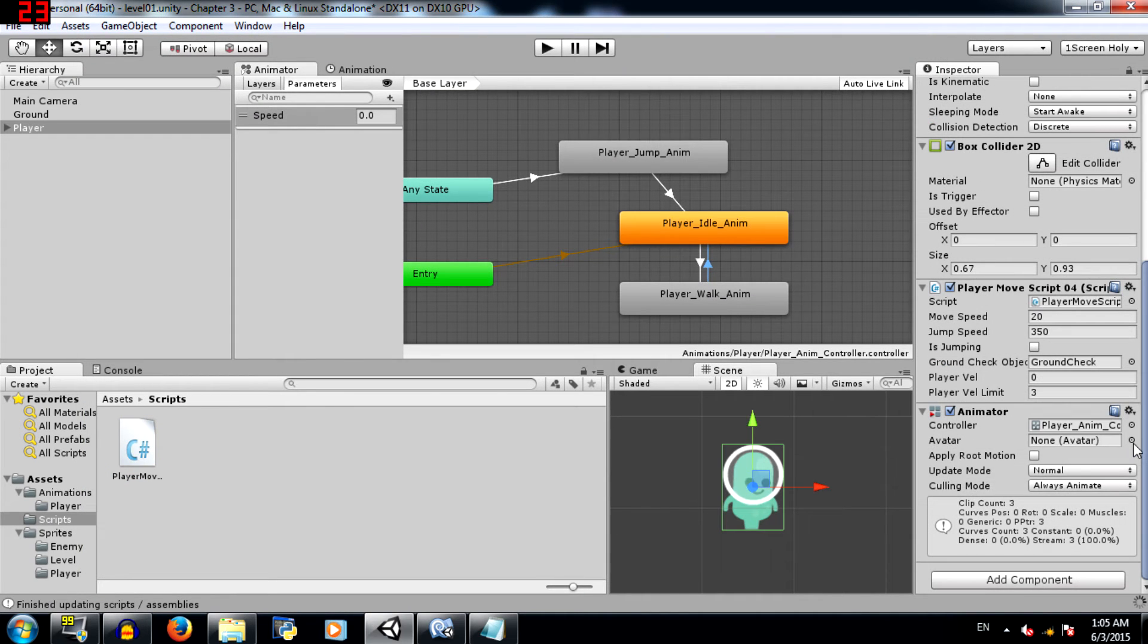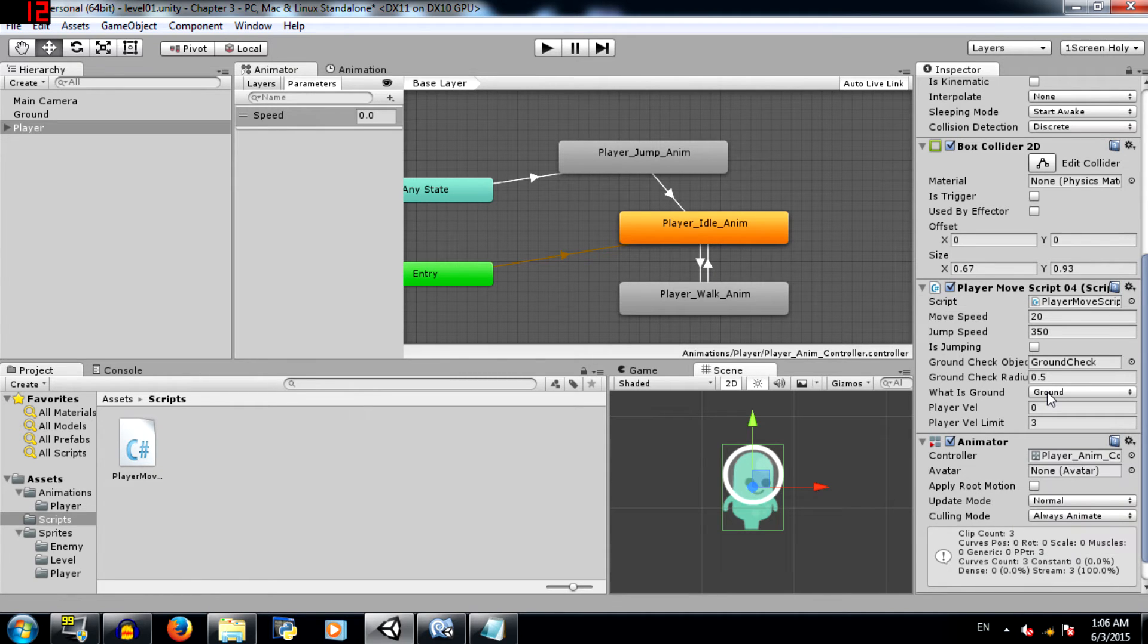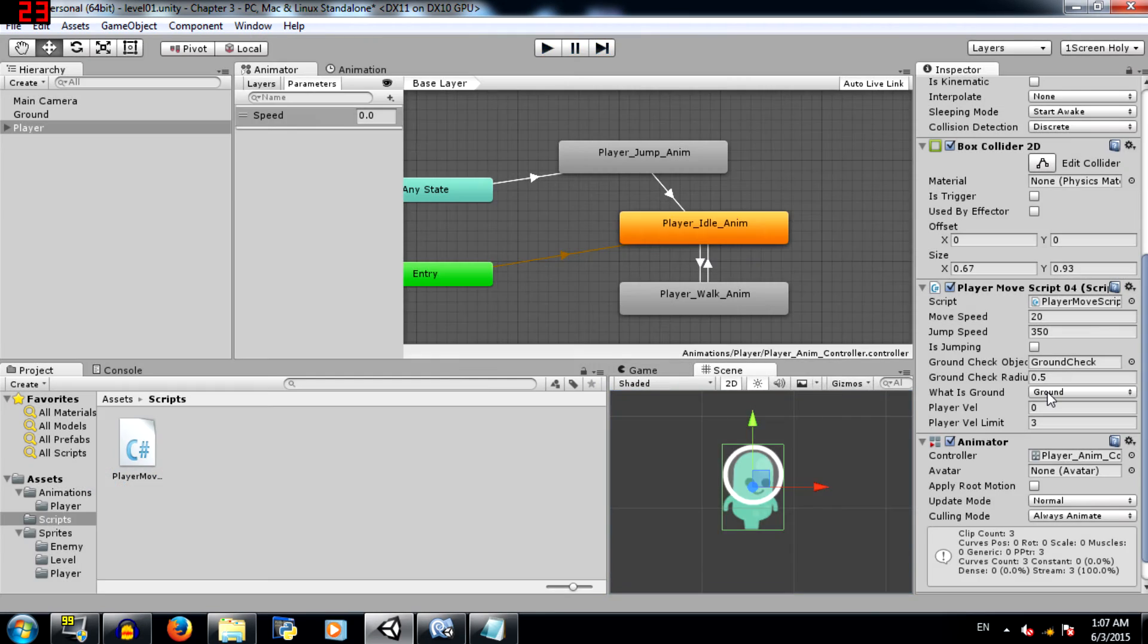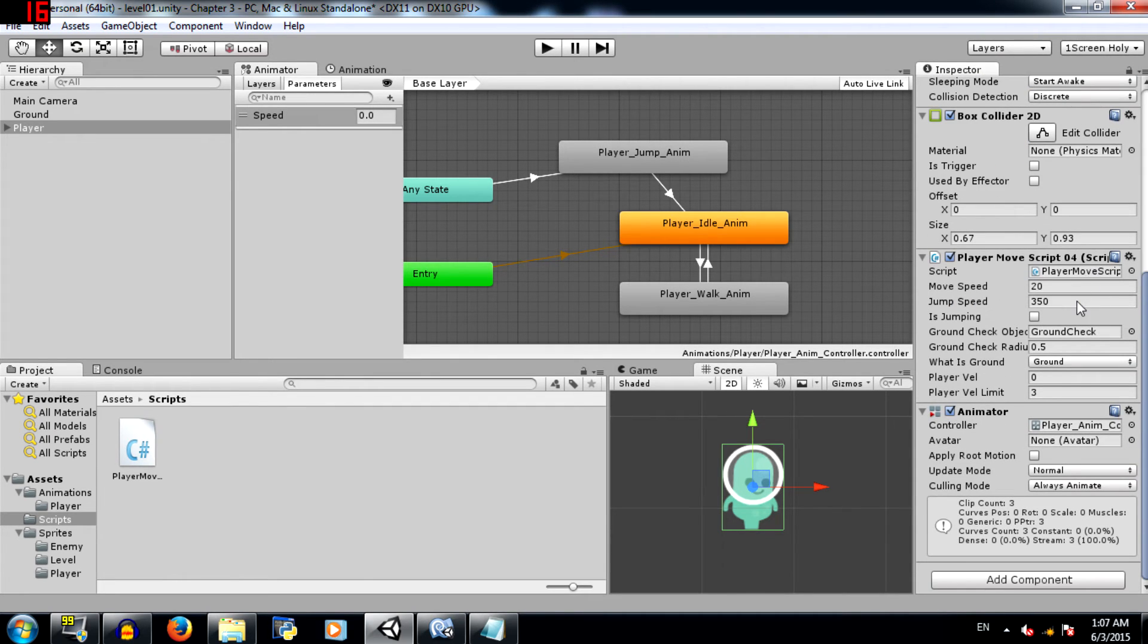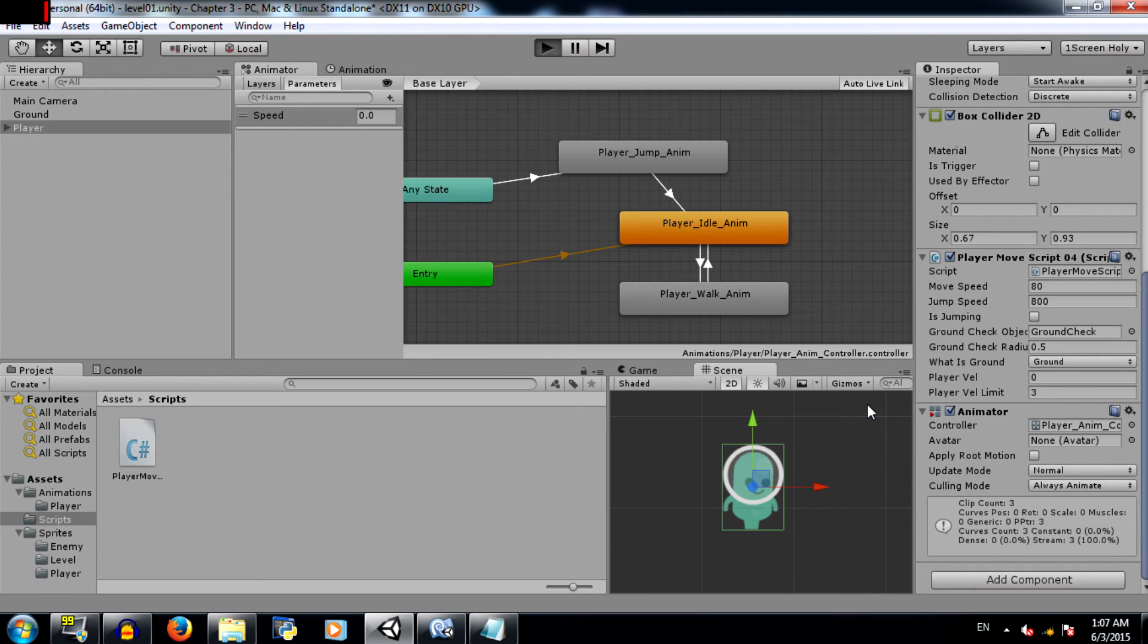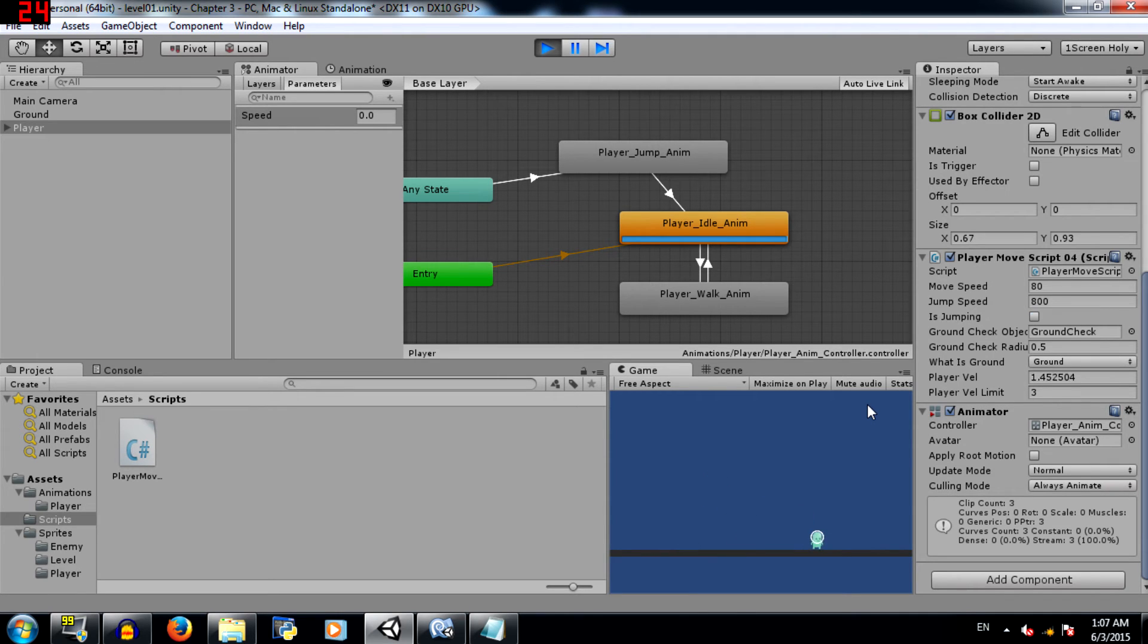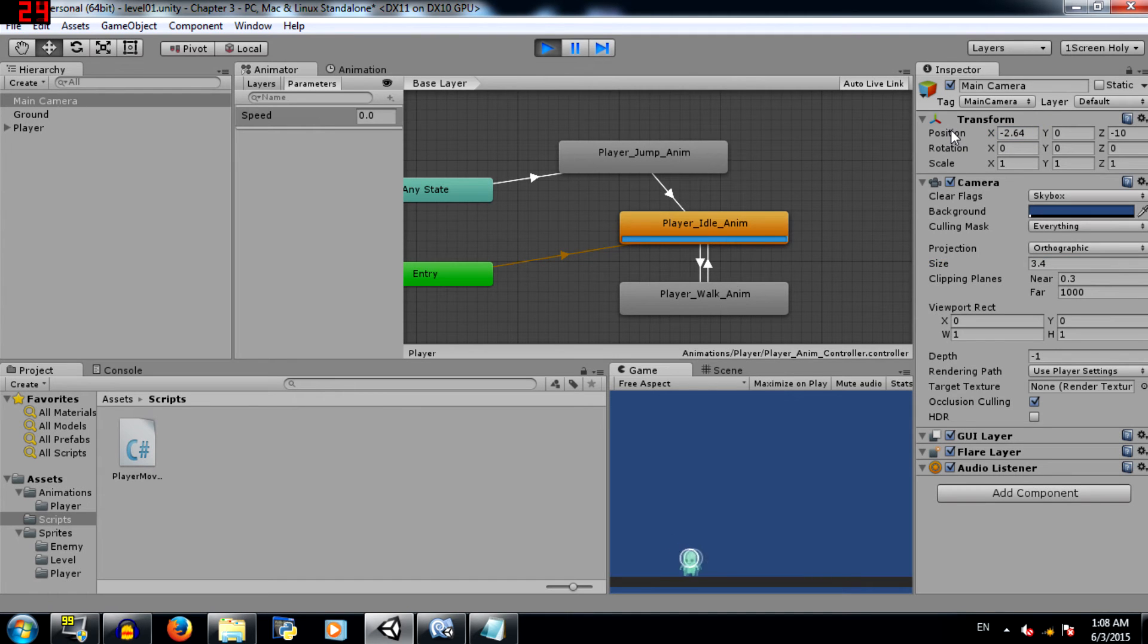And in the inspector select ground under what is ground. Now let's play the game and see if our jump code is working. Alright, so as you can see it's working. And there's no double jump either. Now you'll notice that the character seems a little floaty. The reason for that is that the gravity scale is just 1. Let's set it to 4. And because we are increasing the gravity, we'll need to increase the force in jump as well as move. So let's set jump speed to 800 and move speed to 80. Now let's play the game and see if the speed is enough. Alright, so move is fine. So is jump.